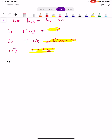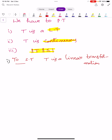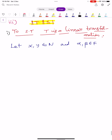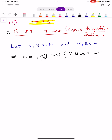The very first one: to prove that capital T is a linear transformation. To prove this, let us take two elements X, Y belonging to capital N, and two scalars alpha, beta belonging to field capital F. By the definition of normed linear space, N is a linear space — that is, a vector space — so obviously alpha X plus beta Y belongs to capital N.